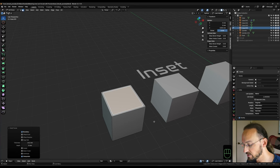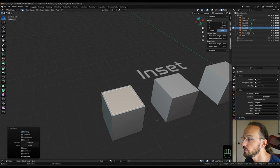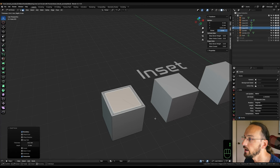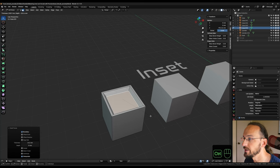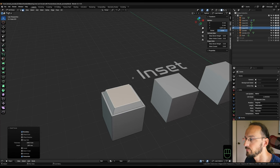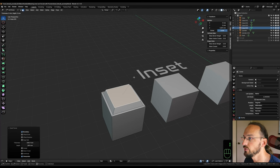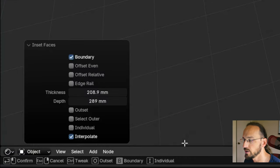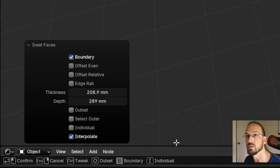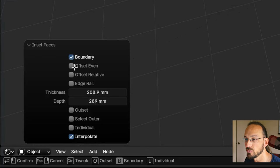At the same time, if I activate it again by hitting I to inset, I can hold Control and push it either in or pull it out to give it some depth. When I activate the tool, we can see at the bottom a whole bunch of options with their respective hotkeys that change the behavior of the tool.